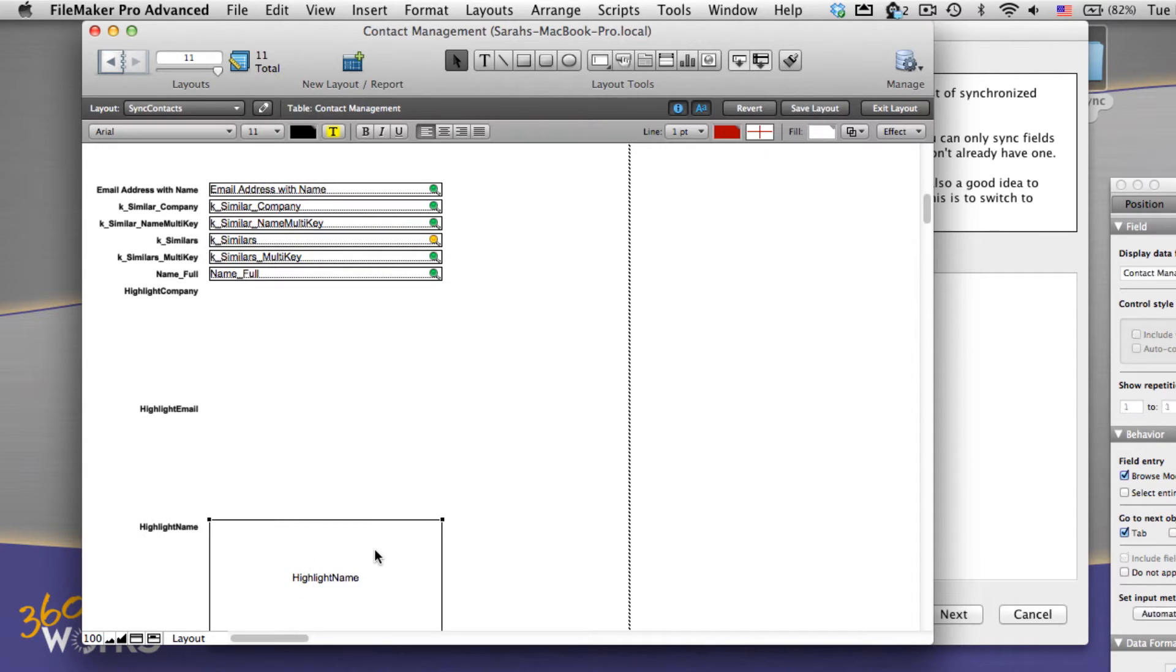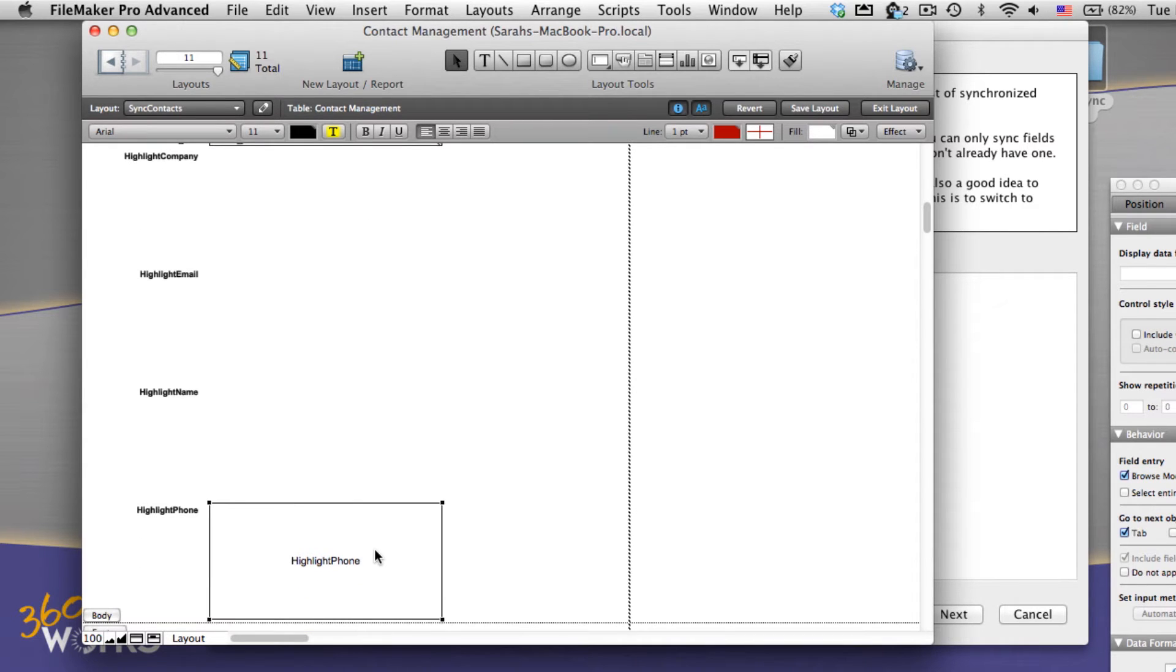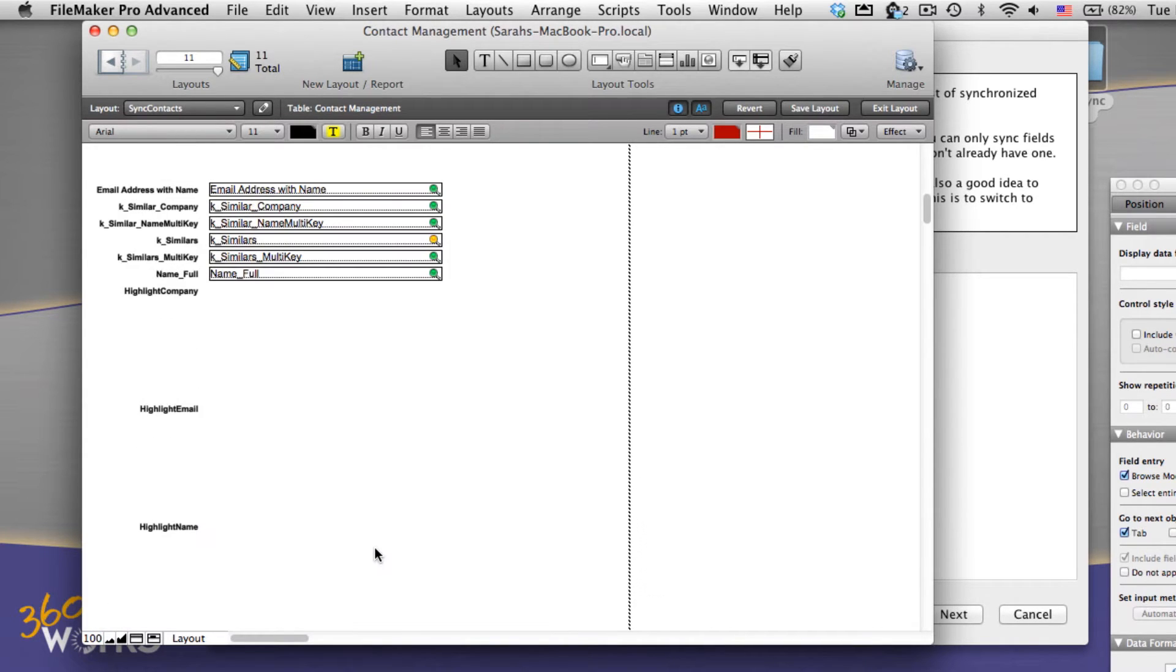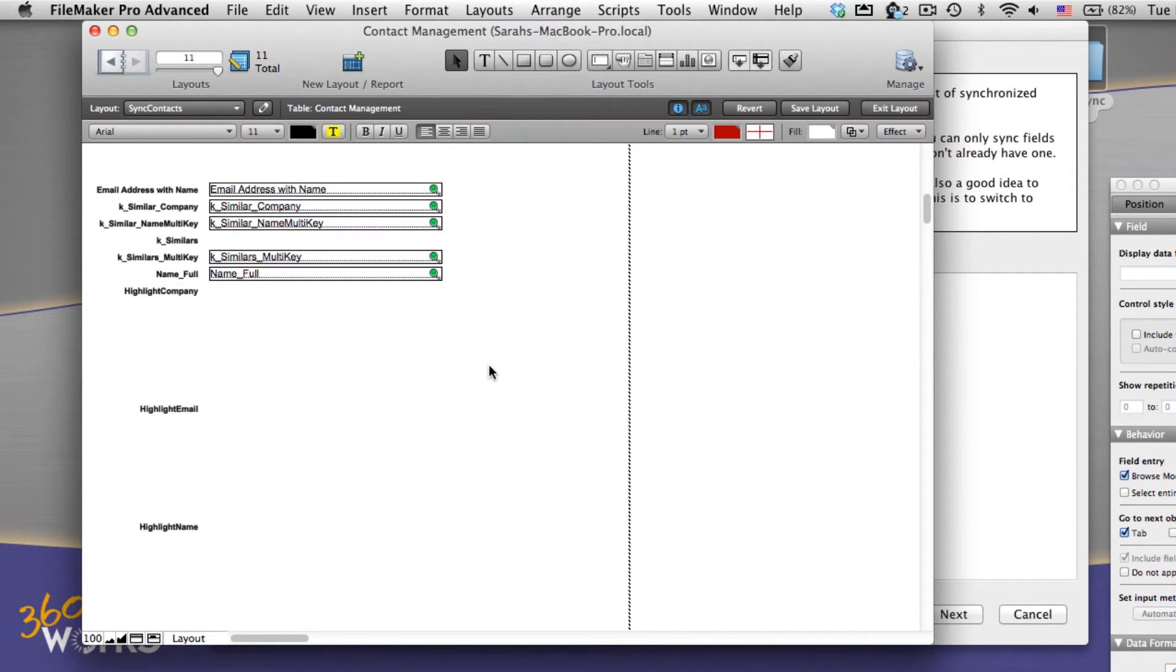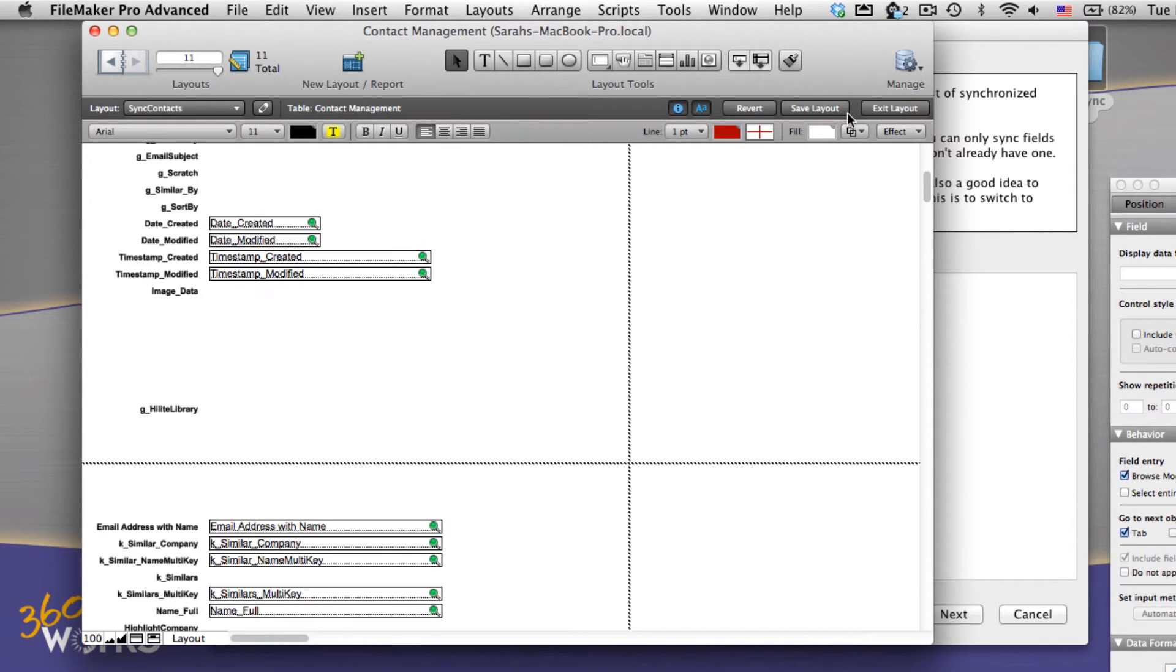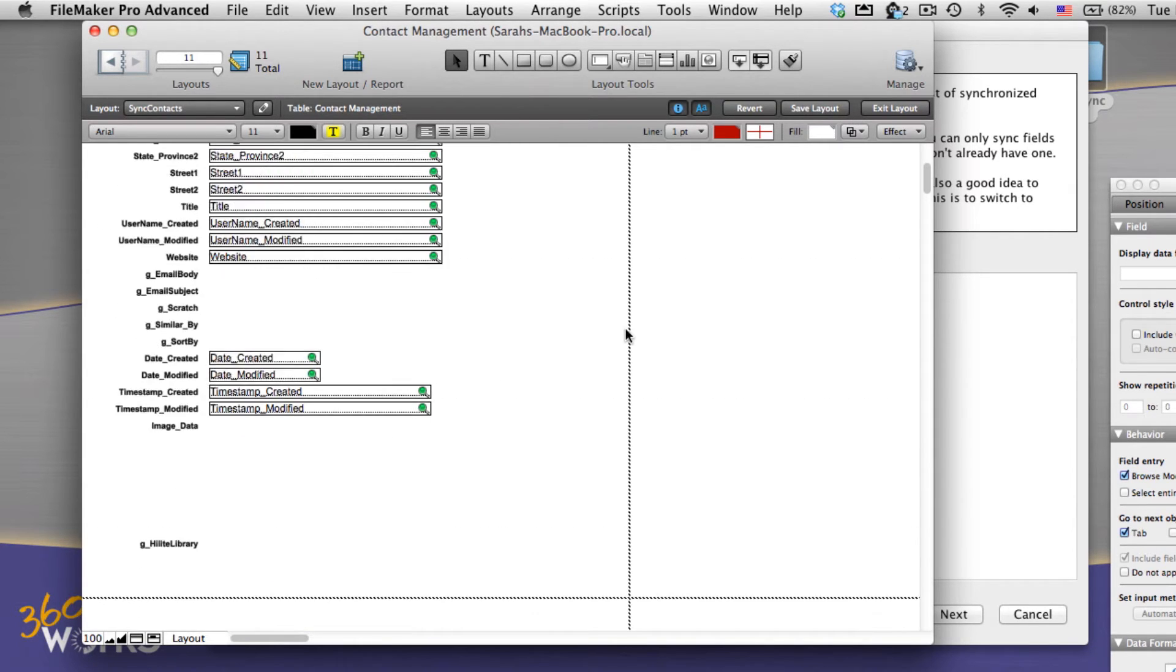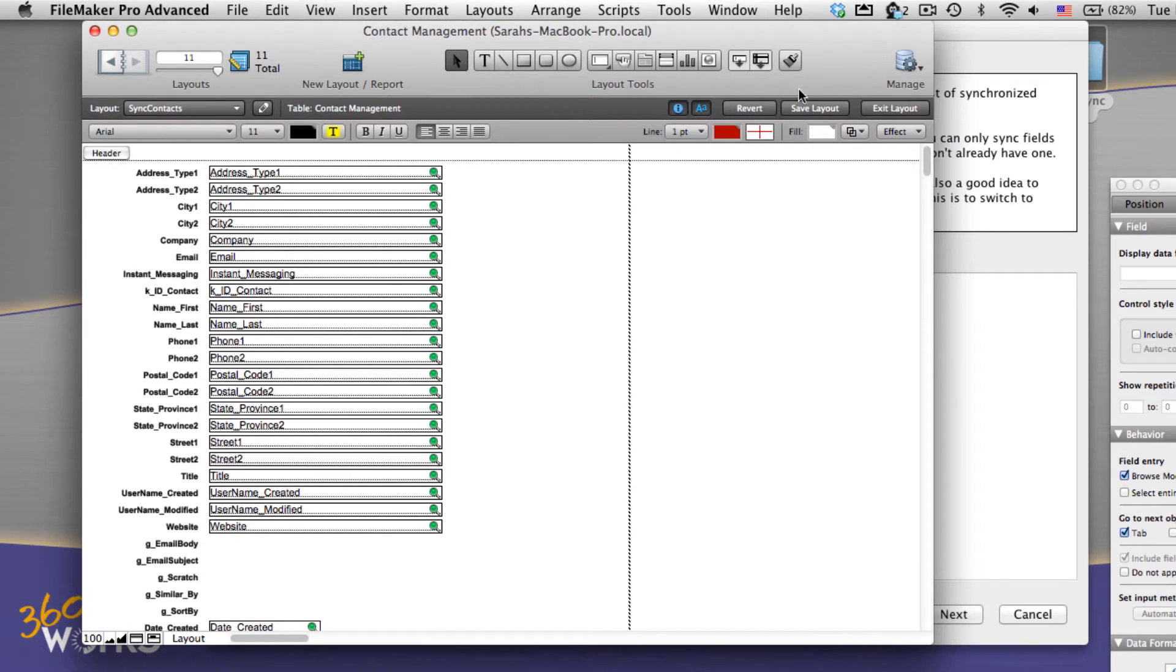We look for anything that doesn't have this green magnifying glass. See how this one is yellow? That means it's going to be slow to search, so it's also going to be slow to sync. I'm just going to take it out. If you leave these fields in, it's not going to break mirror sync, but it might slow it down. So we really recommend you make all new layouts for this.